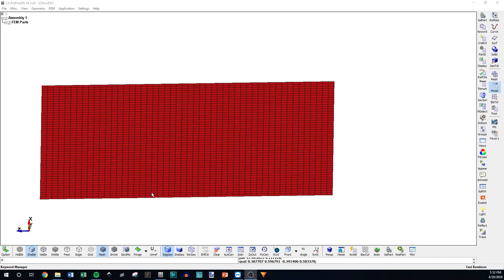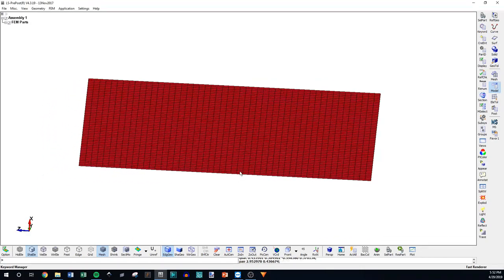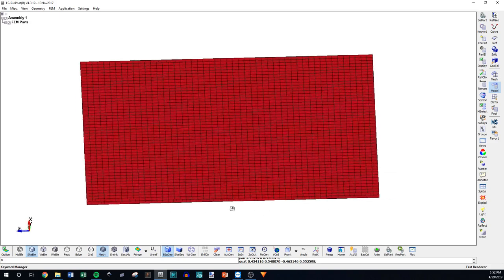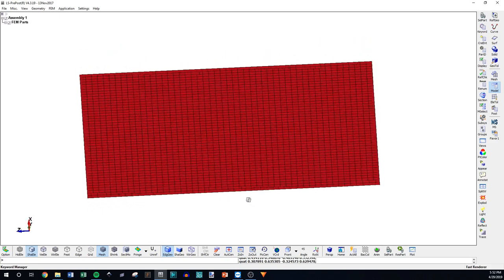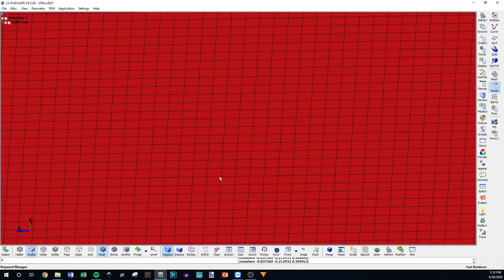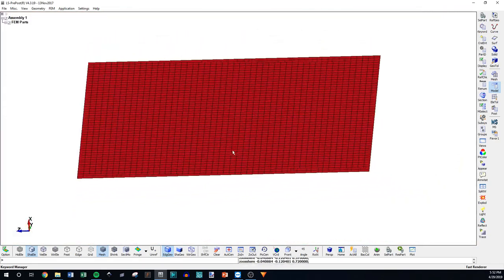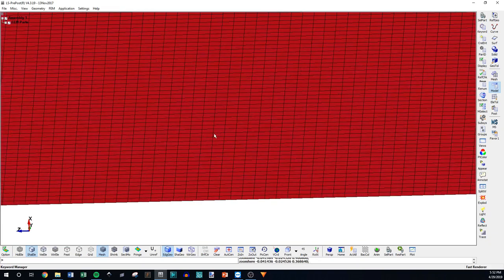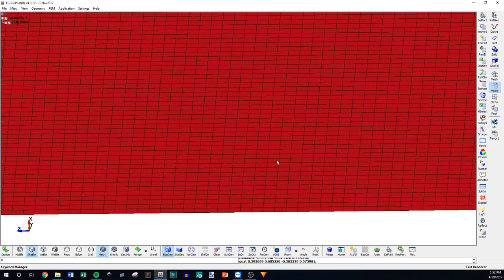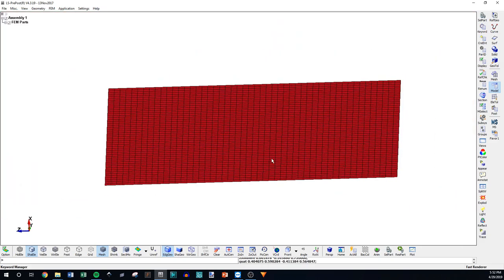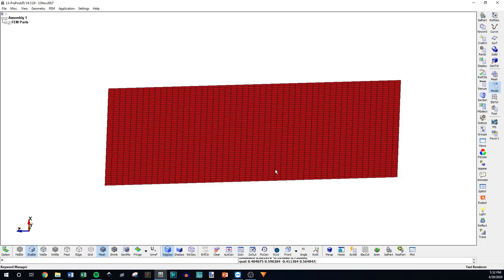Today we're going to be going over element formulations within LS-Dyna and finite element analysis. Element formulations are how an element of a finite element analysis model, like this square here, responds to a boundary condition or load and transmits stress and strains a certain way. The element formulation can be done different ways - it's the math behind the analysis.